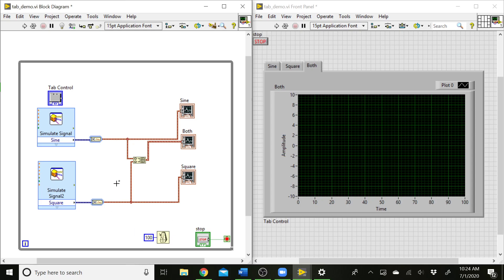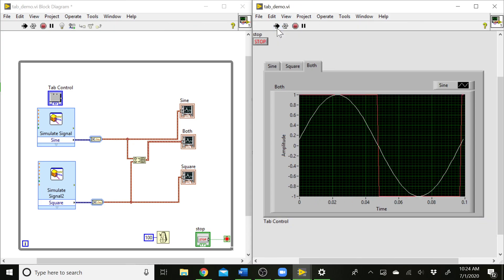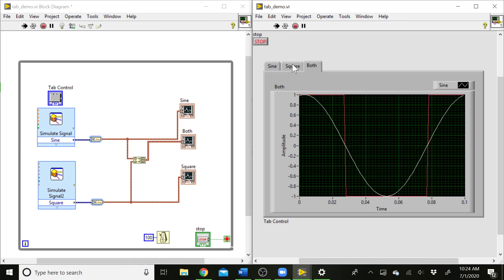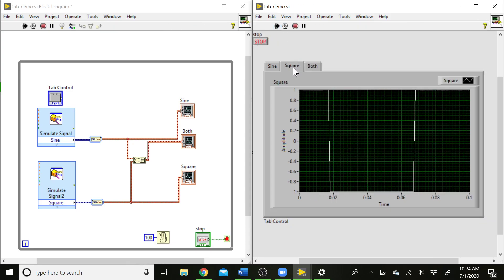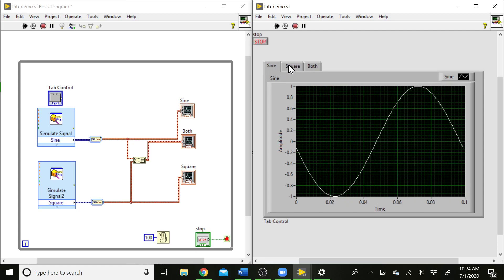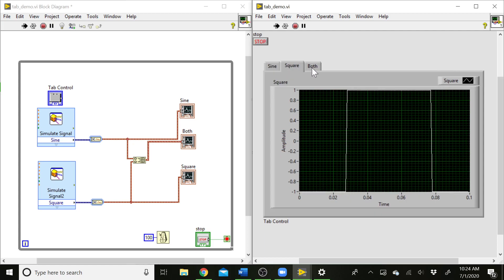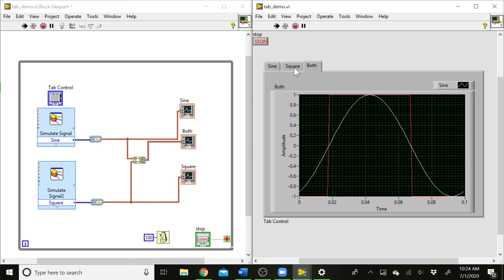And at this point, I can run this VI. It's going to start running here. I can click on the tabs and I can switch between those graphs, which is pretty cool.